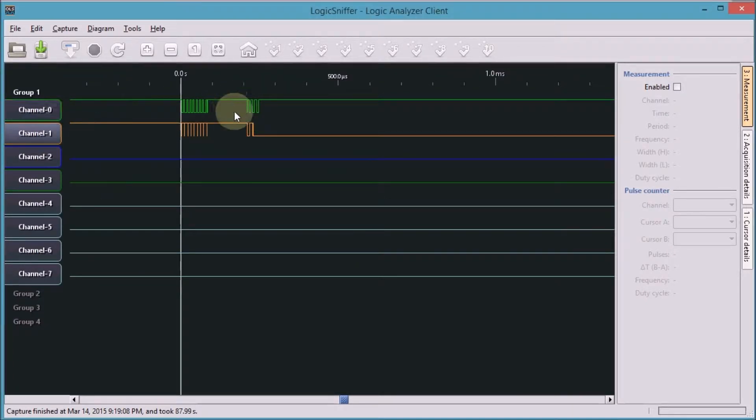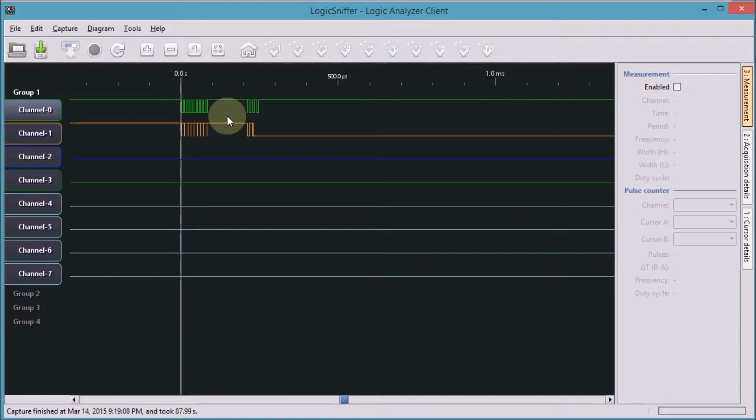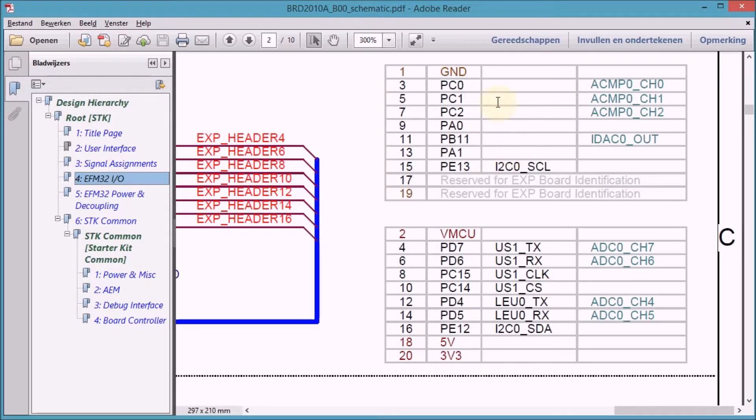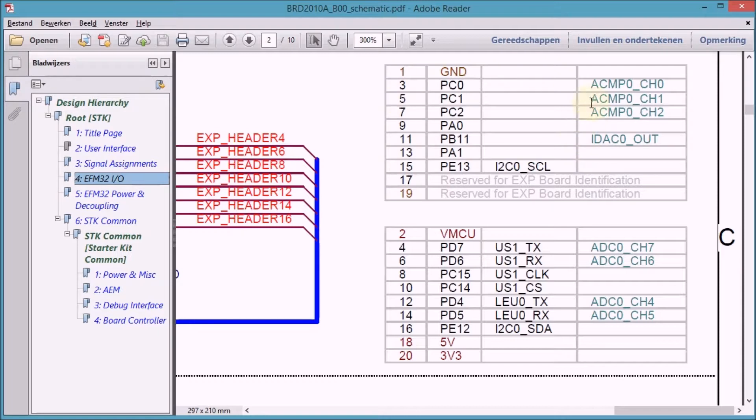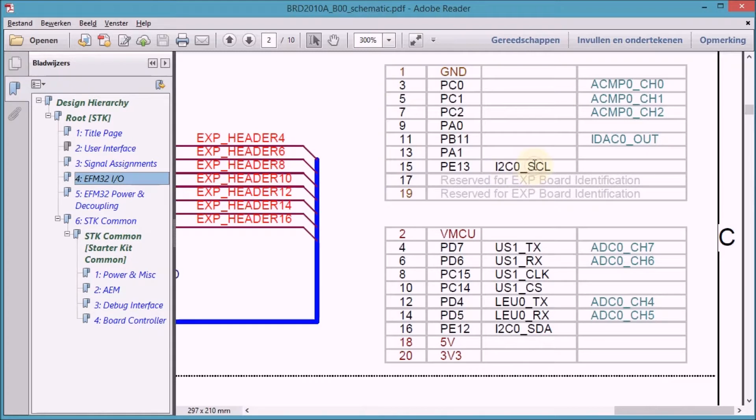There we go. So that gives me the same colors in the logic analyzer as on the physical connections. What we see here is the schematic of the Zero Gecko and the signals that I'm using is here the I2C clock and I2C data.